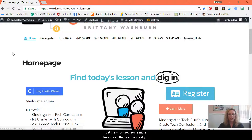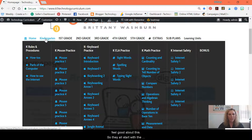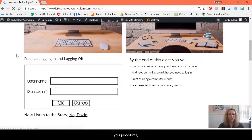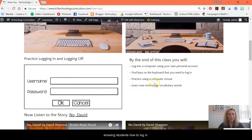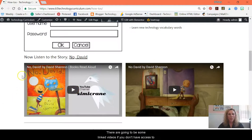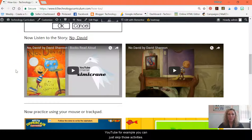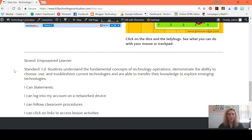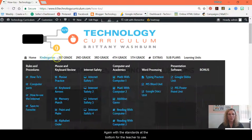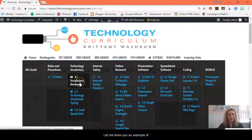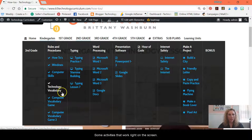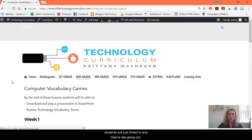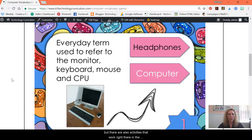Let me show you some more lessons so that you can really feel good about this. They all start with the beginning of the school year — your how-to's, your procedures, showing students how to log in. There are going to be some linked videos. If you don't have access to YouTube, you can just skip those activities. There are also activities that work right there in the browser.